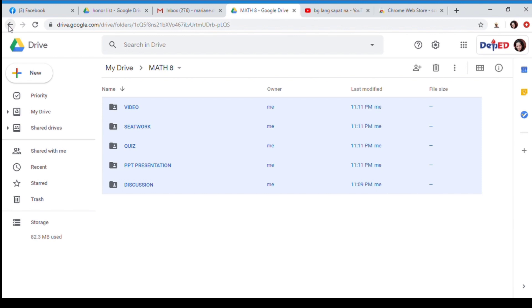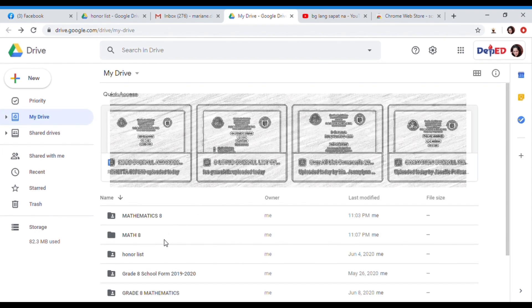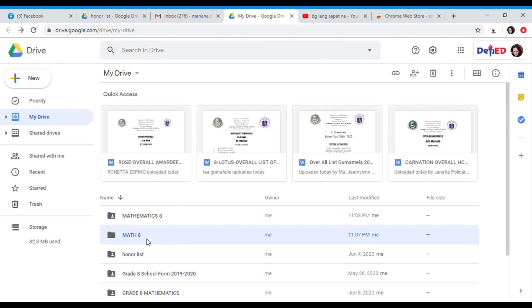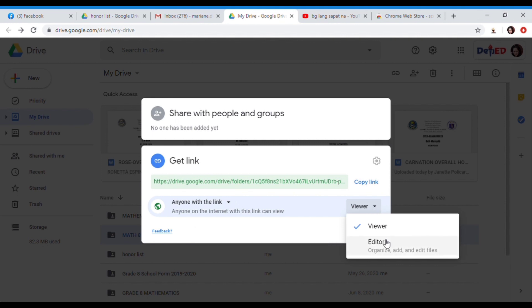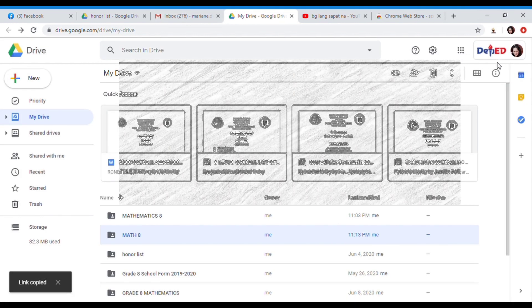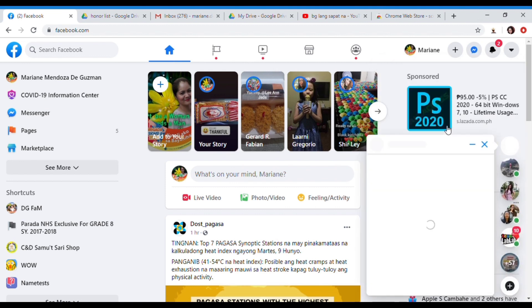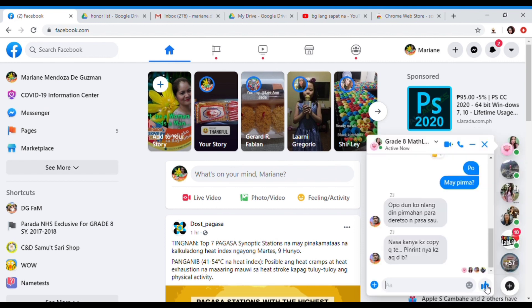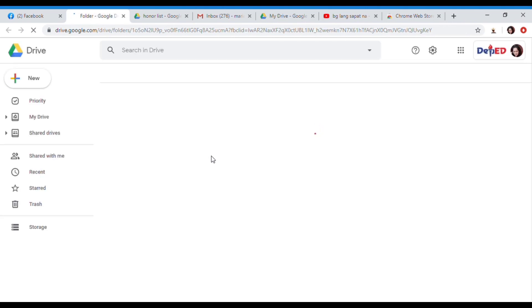Let us exit and go back to the main folder. Right-click the folder, and then choose get shareable link. And then change restricted to anyone with the link, and viewer to editor. And then copy the link. And then done. So now that you have the link, you may send it to your group chat — go to your messenger and paste the link. So once they click the link, it will automatically lead them to the folder without the need for approval.